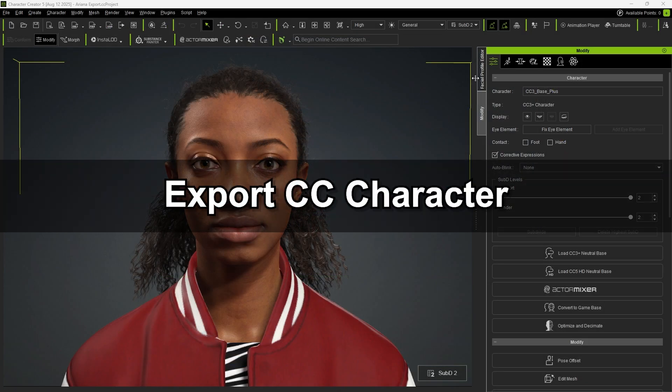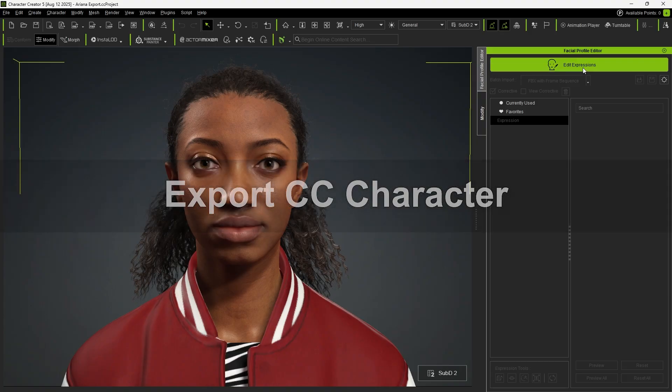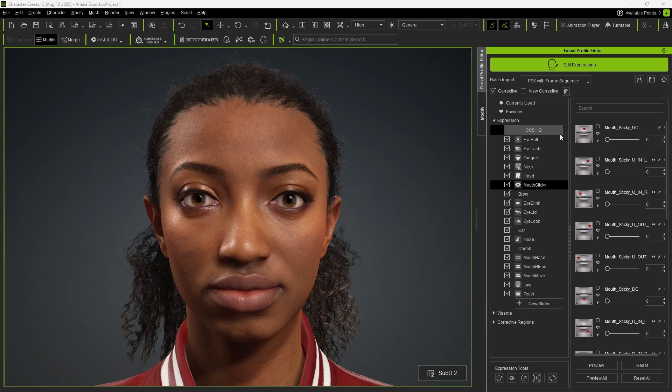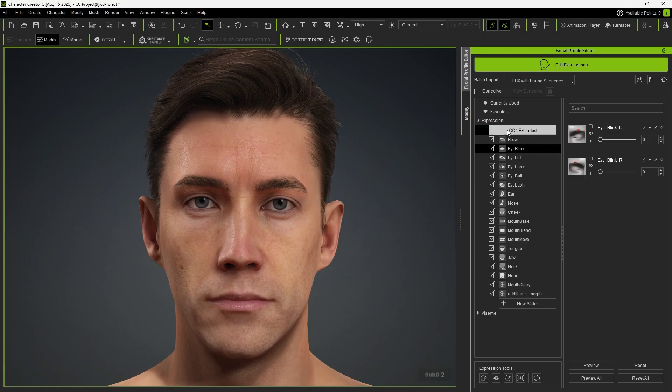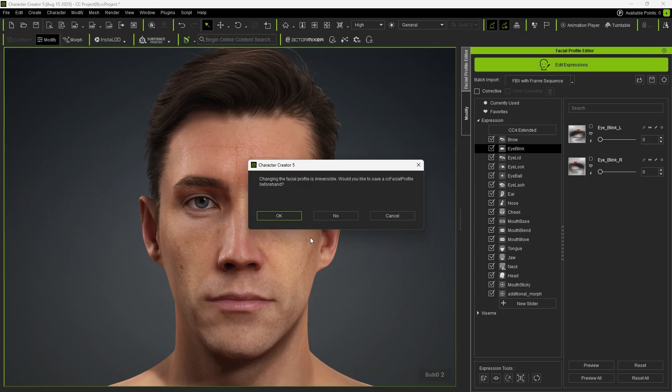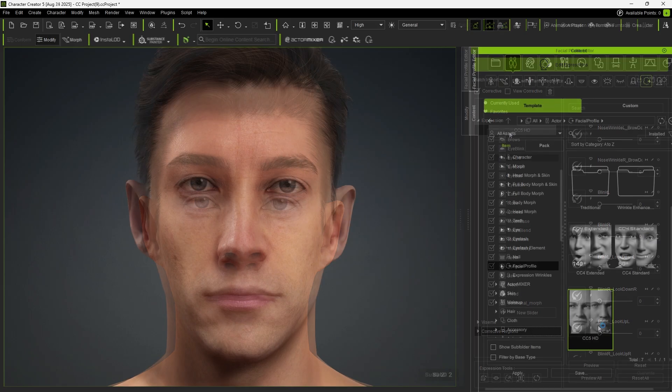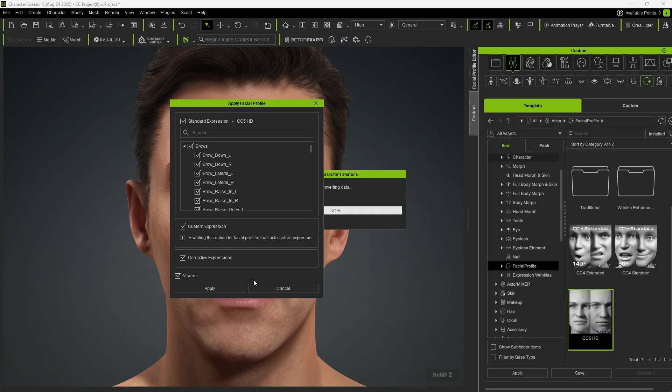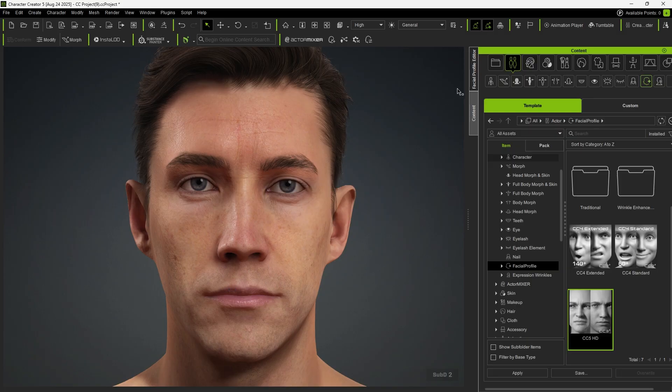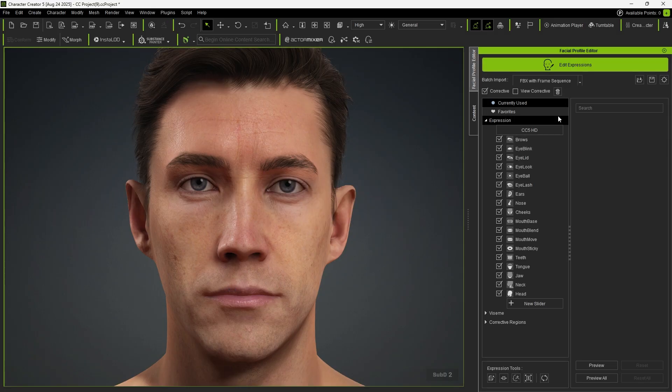Now let's first export a CC character and ensure that the HD profile is applied under Edit Expression, so it's compatible with MetaHuman. To upgrade a legacy extended profile, click on Expression and select CC5 HD. Alternatively, drag the HD profile from the Content Manager onto your character to instantly switch the facial profile to CC5 HD.